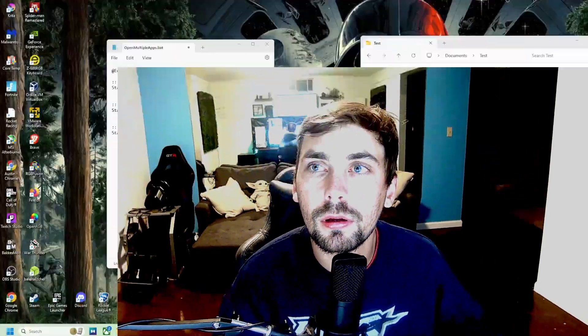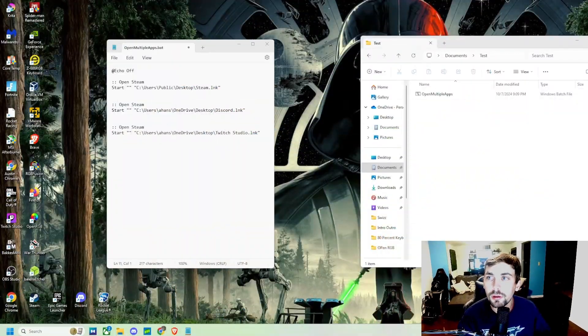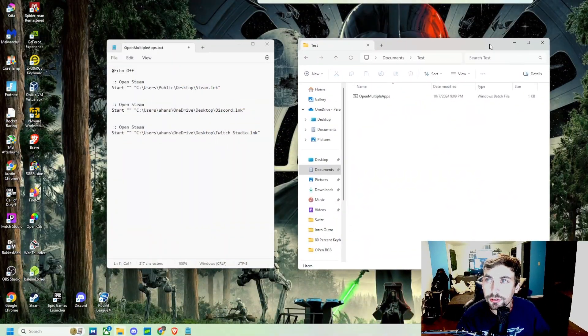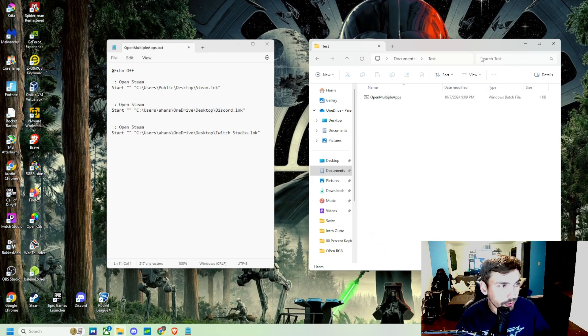Hey guys, how's it going? Today in this video I'm going to be showing you how to make a simple Windows batch file that opens multiple programs at once. So let me show you what I am talking about.